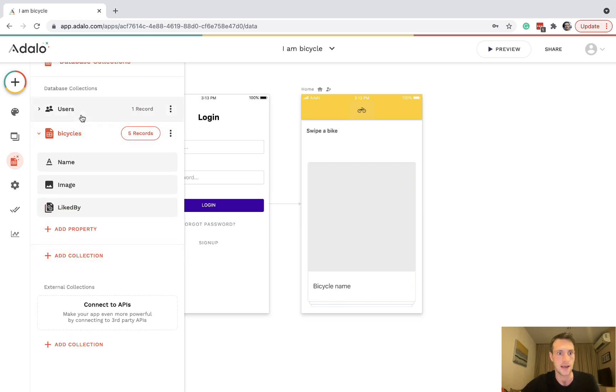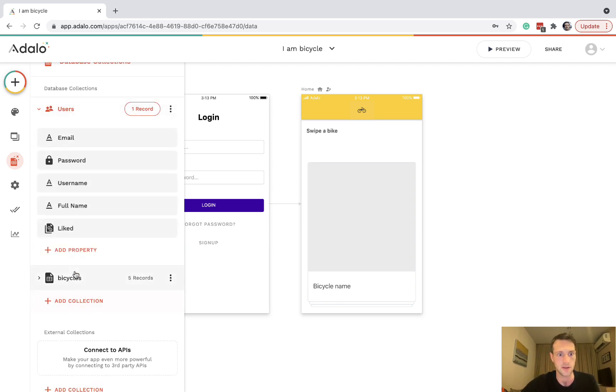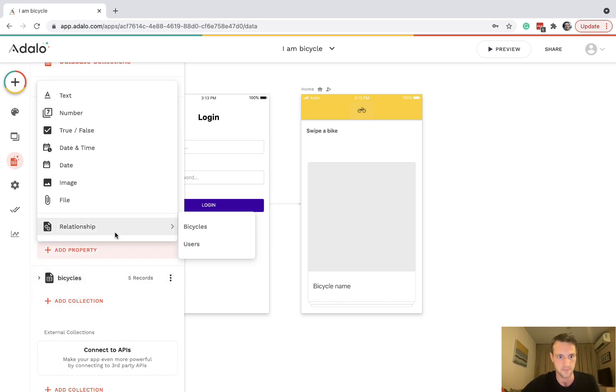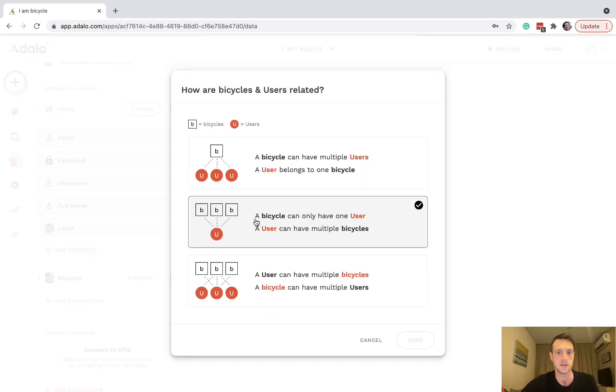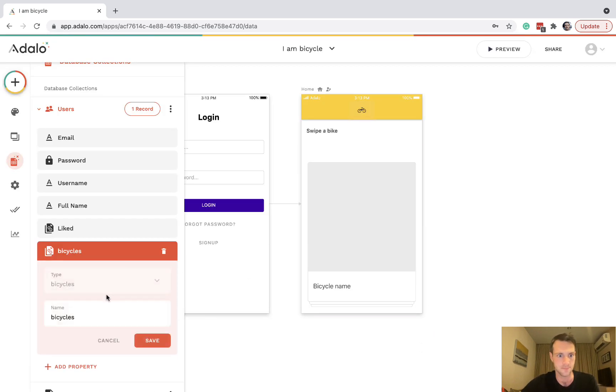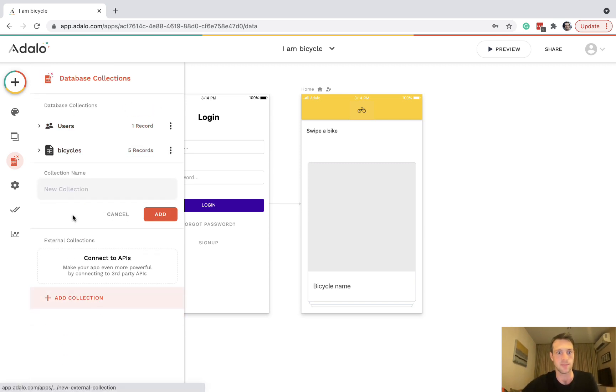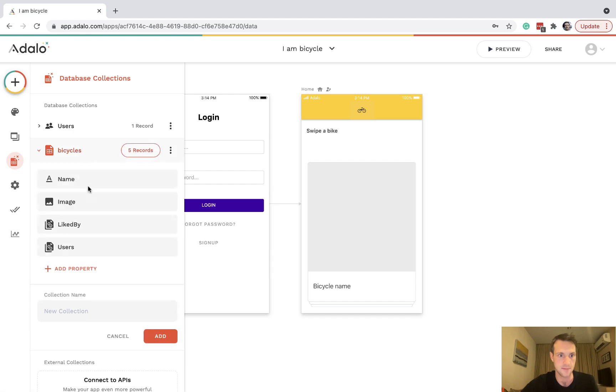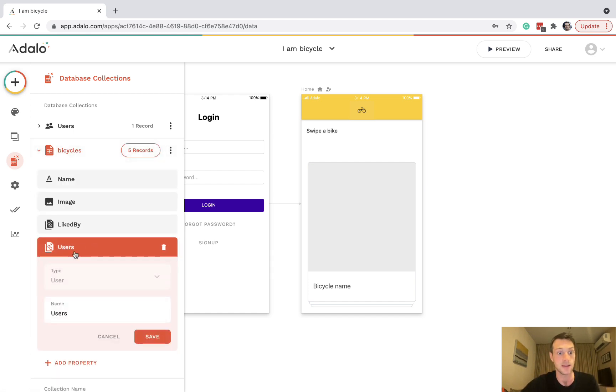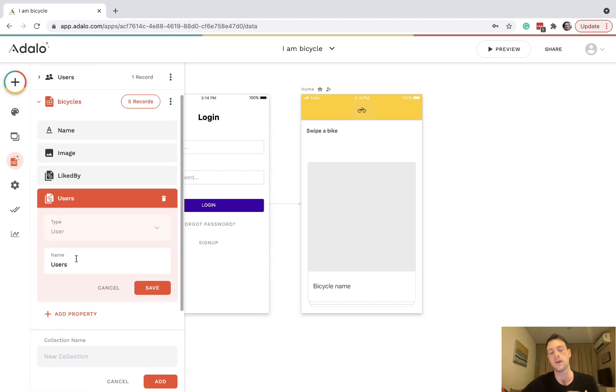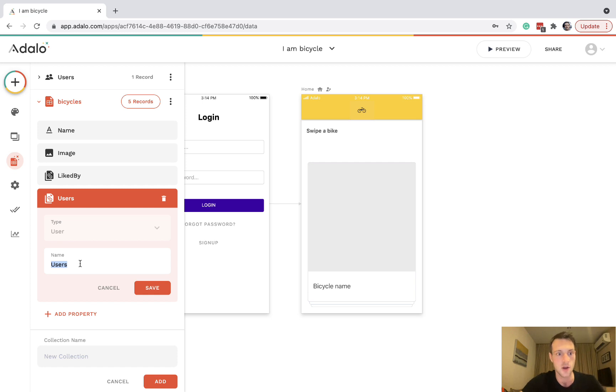Then let's do another relationship to bicycles, many to many, and this can be disliked. Under bicycles again, that users relationship that got created, make sure to rename it otherwise you will get confused. Disliked by.